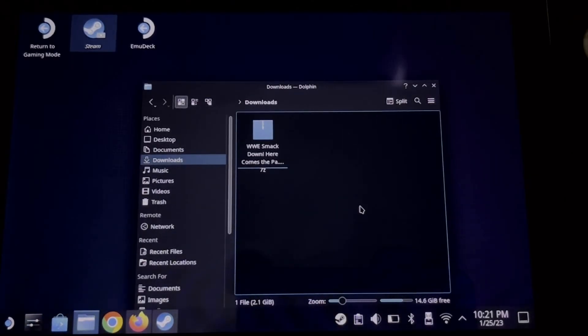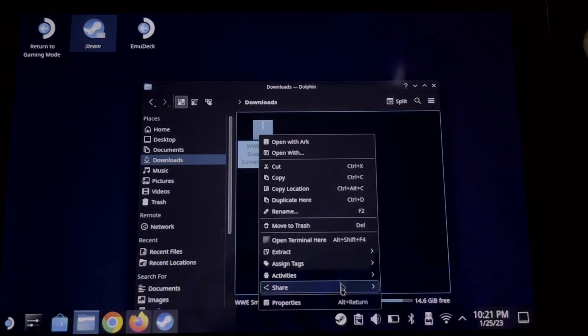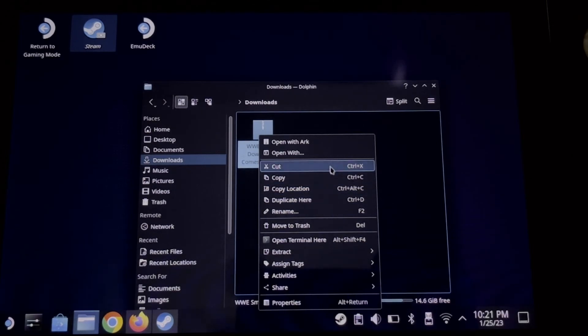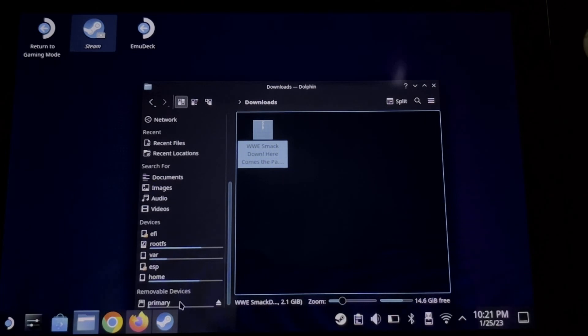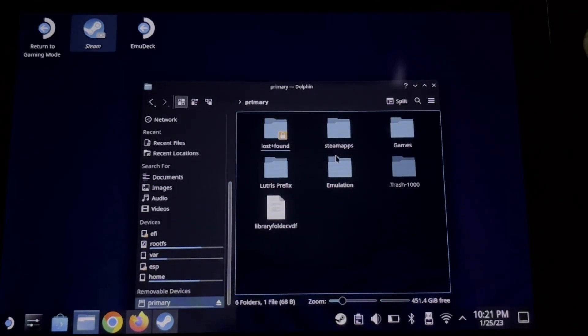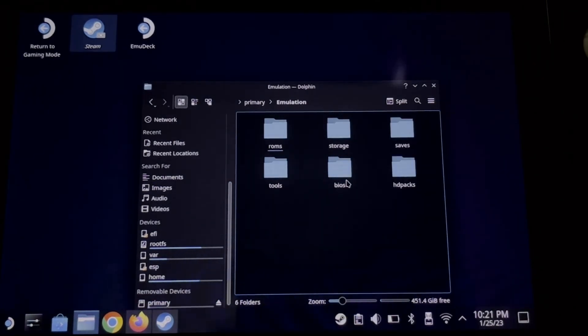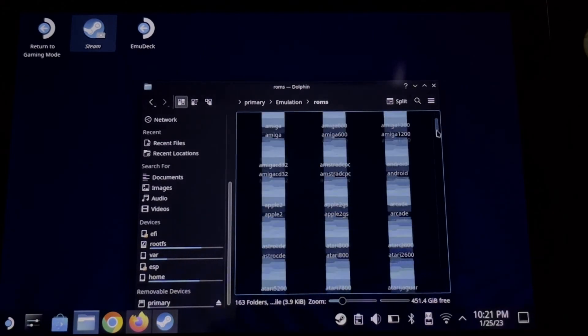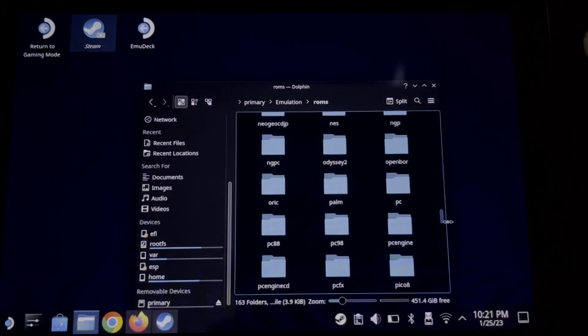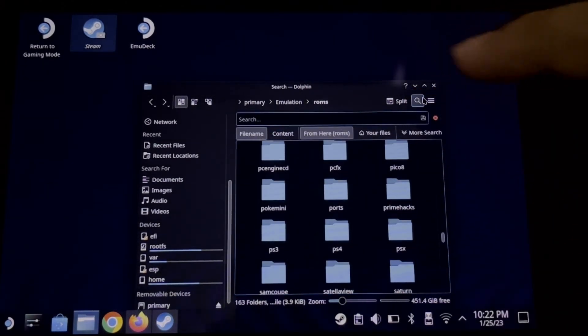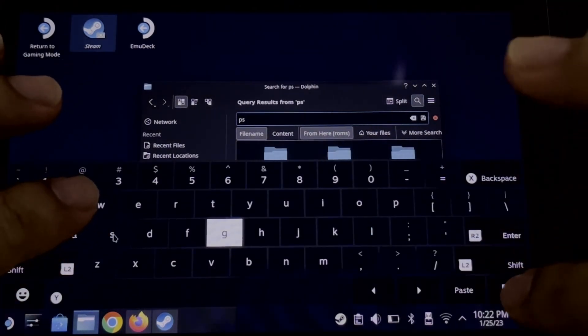So in this example, I already have a PS2 game. Here it is, WWE Here Comes the Pain. Now let's move it to your SD card emulations roms and find the PS2 folder, or you can search it on the magnifier icon.